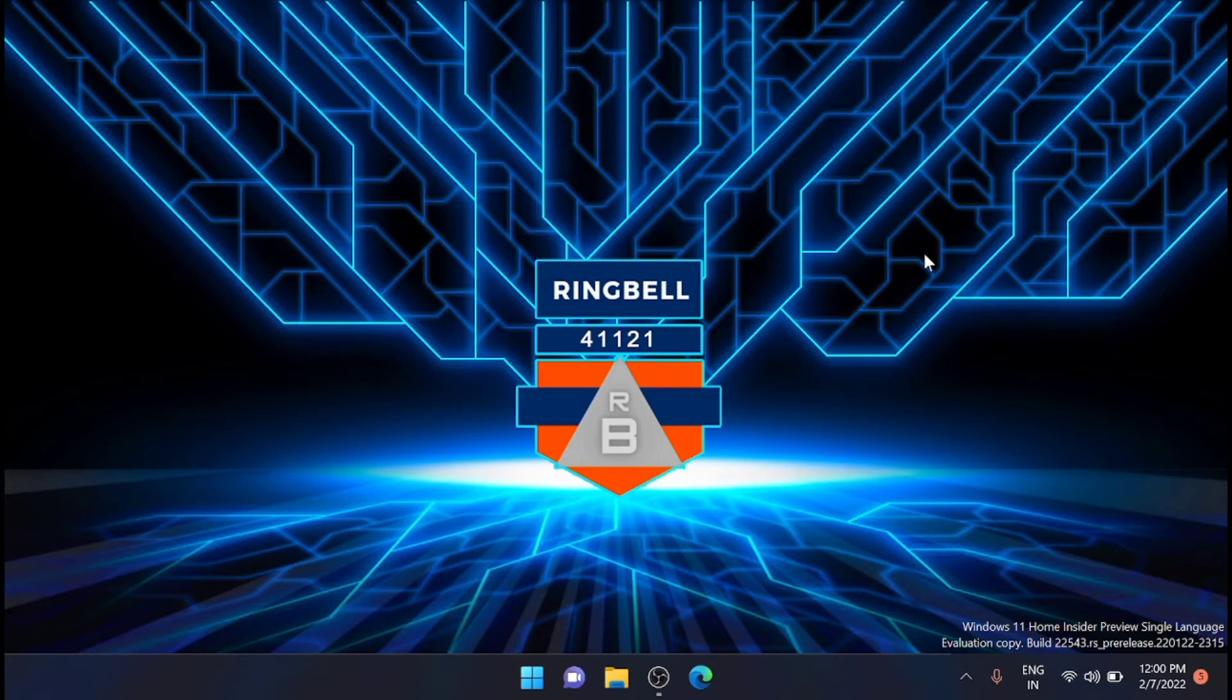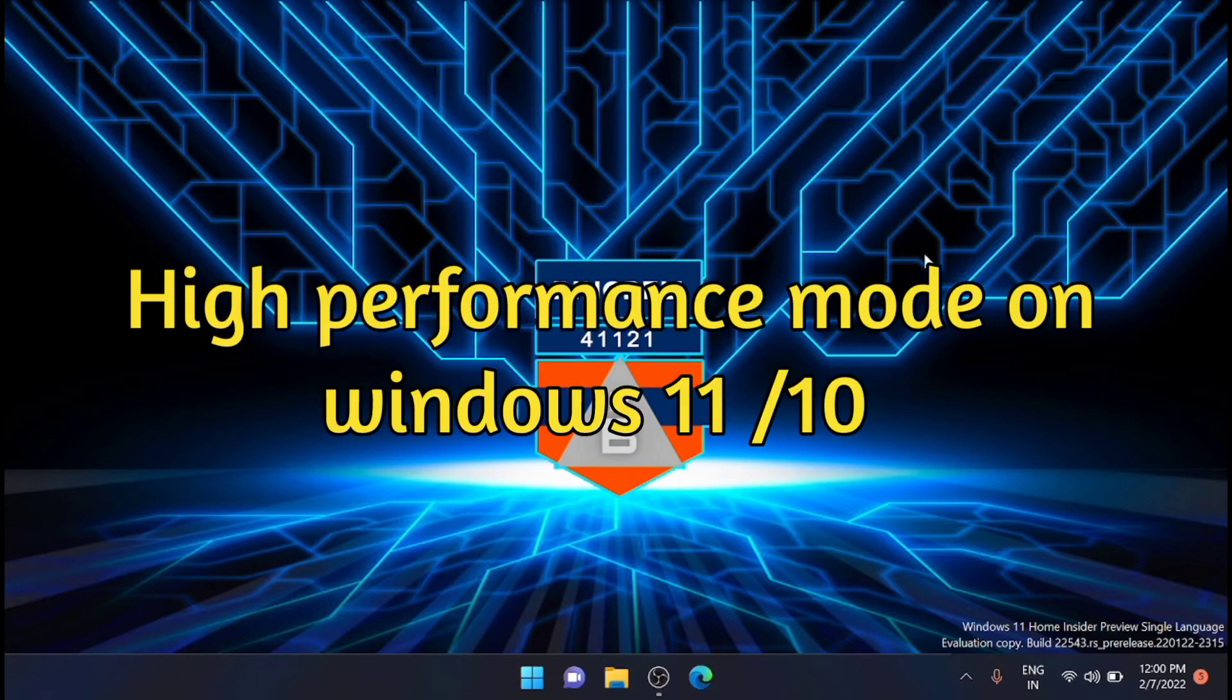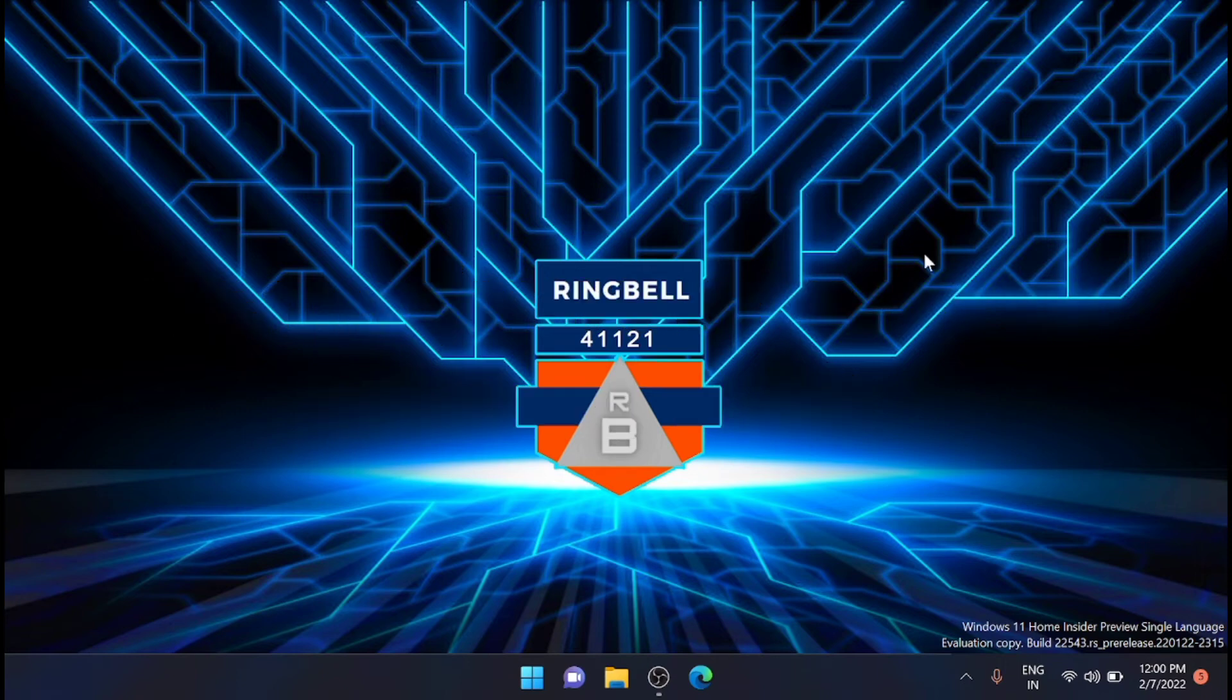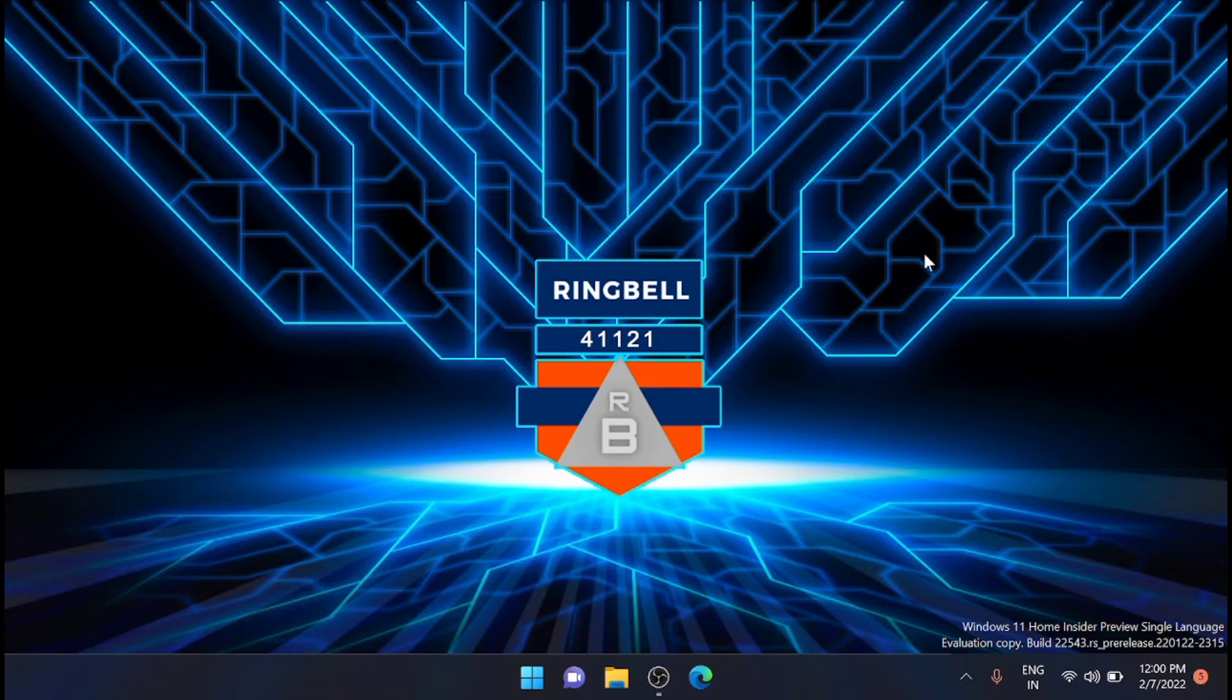In this video I will teach you how to turn on high performance mode on Windows 11. That means how you can turn on the high performance power mode on Windows 11 if you are using your laptop or computer in a high performance range.